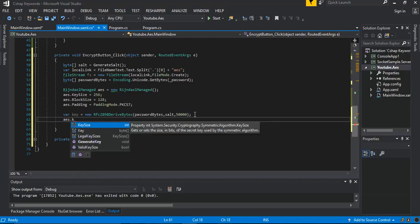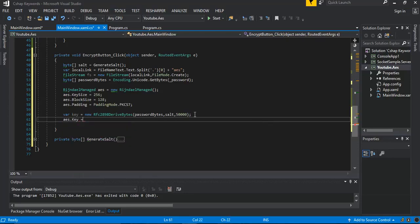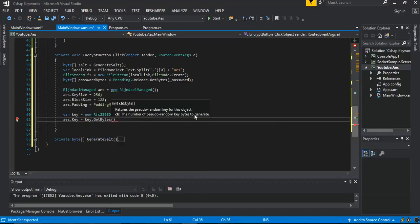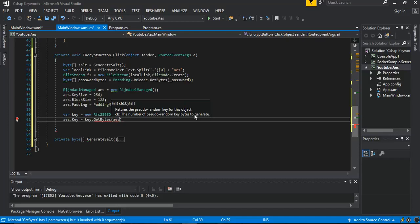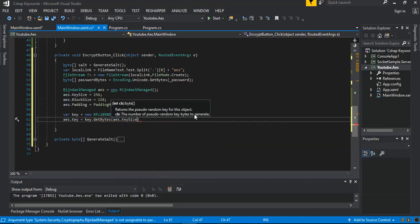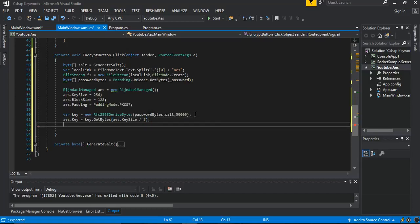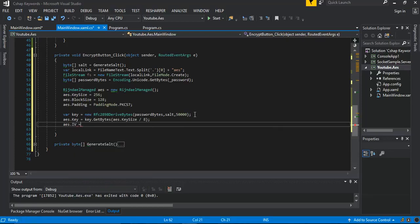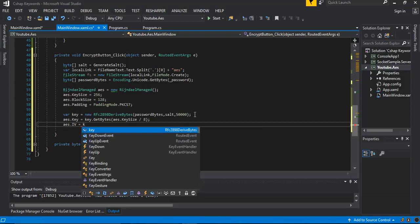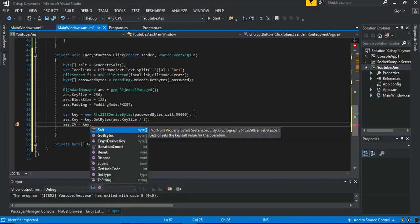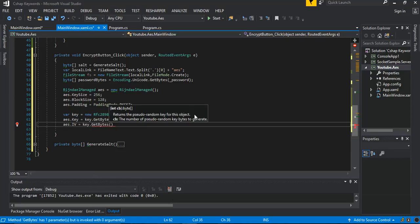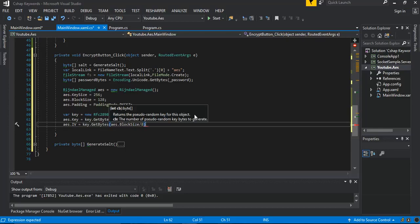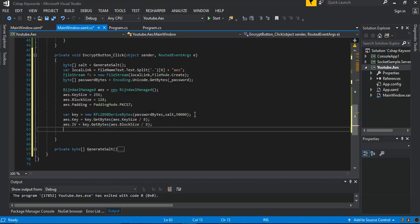We set the value for the AES key — this will be the new key that we've created. We call GetBytes and pass in the key size divided by eight. Then for the IV, we call AES GetBytes with the block size divided by eight.